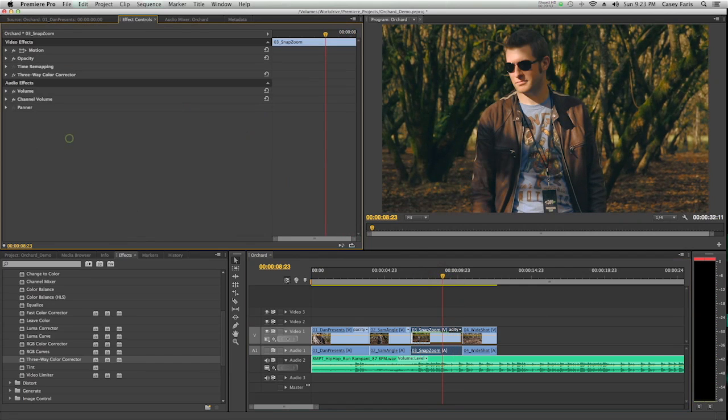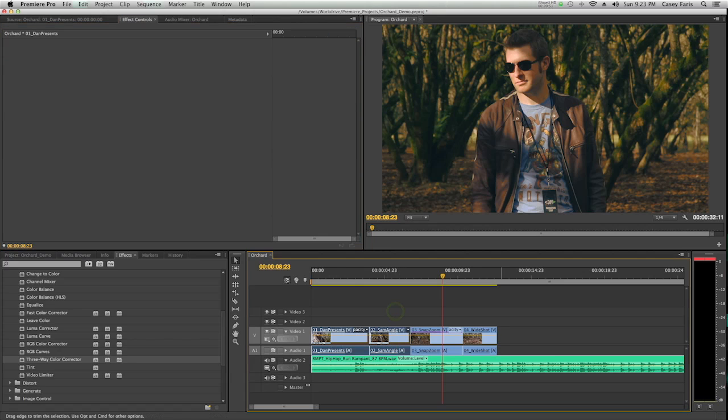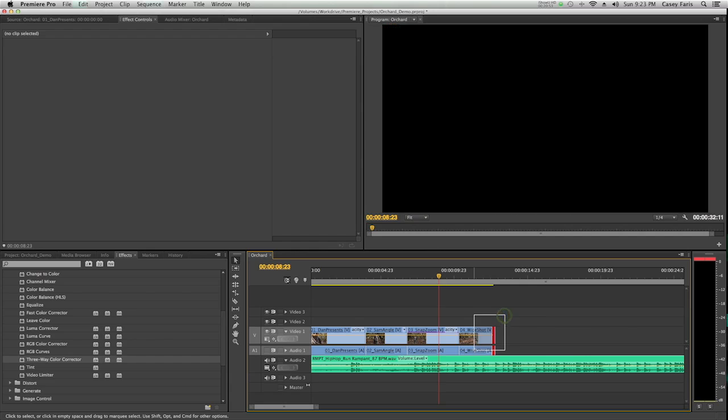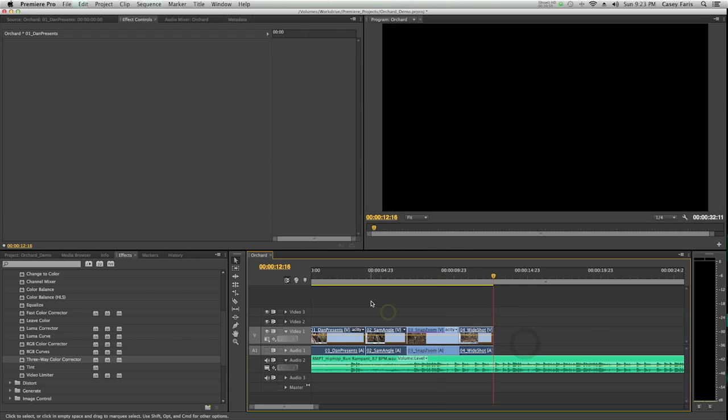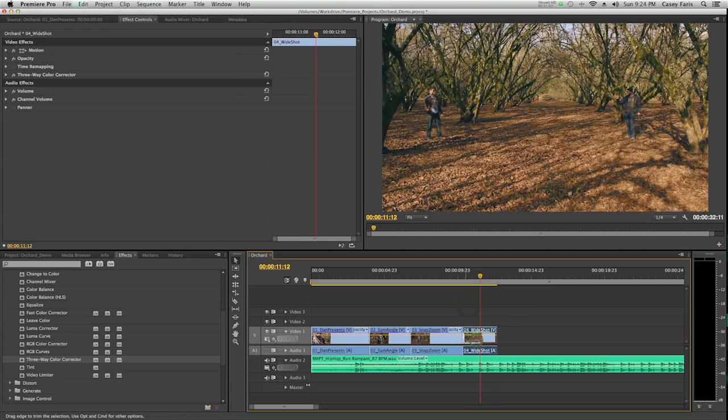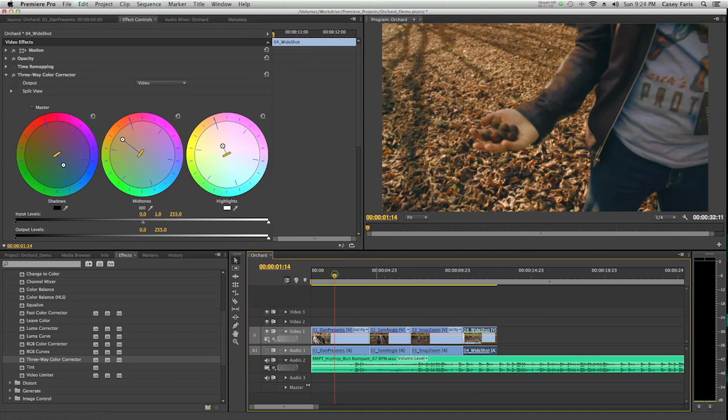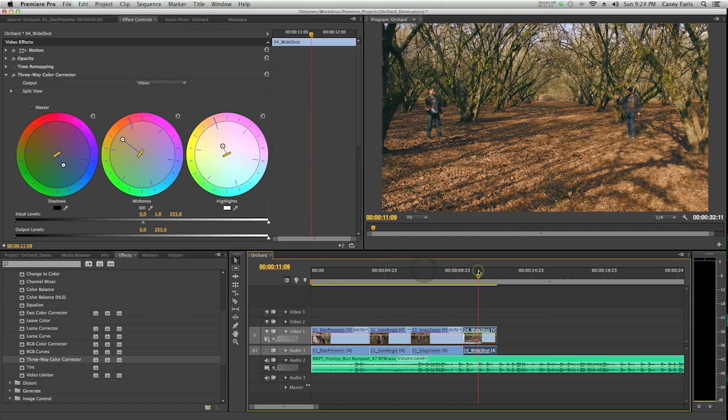What's cool is I can take this and select it, and I can hit Command-C and copy or Control-C on a PC and select all of my shots that I want to apply this to and just hit Command-V, and it's going to apply that same look to all my shots. So now I have all my shots being funky, and I only had to apply it to one. You can do that with any effect.